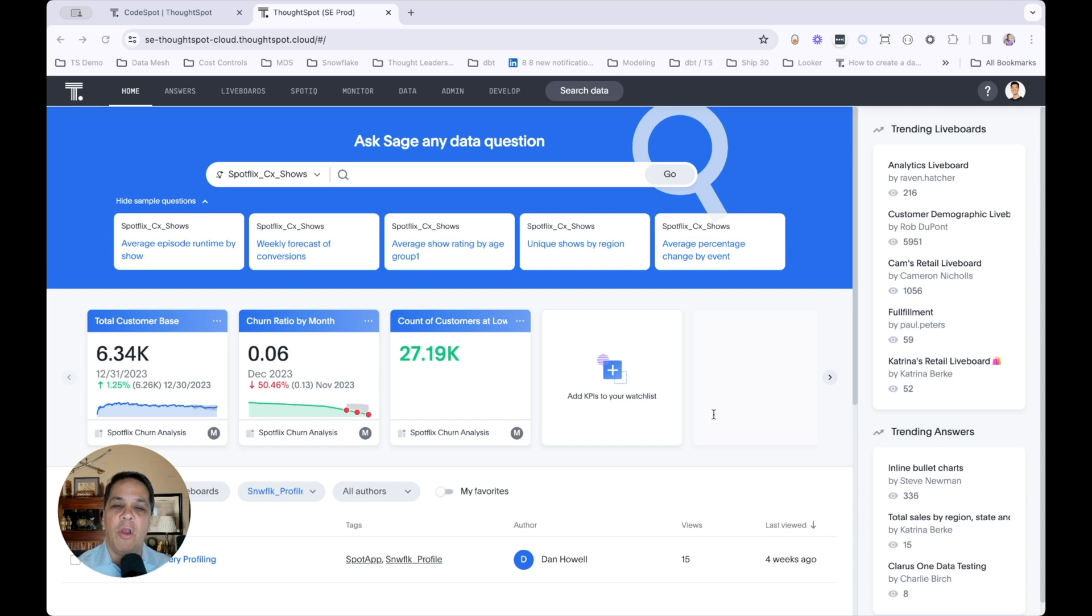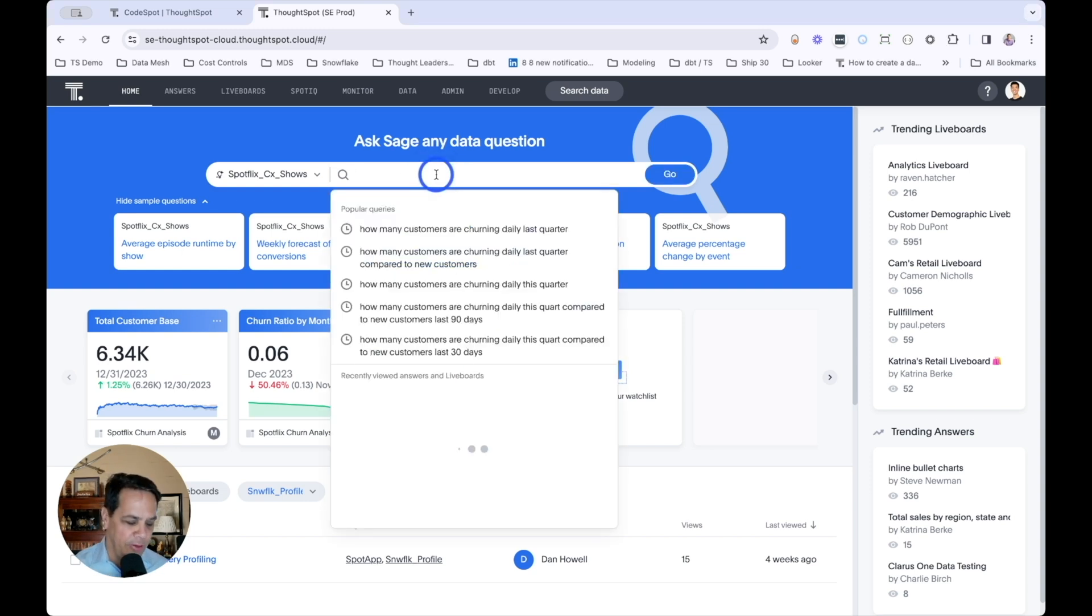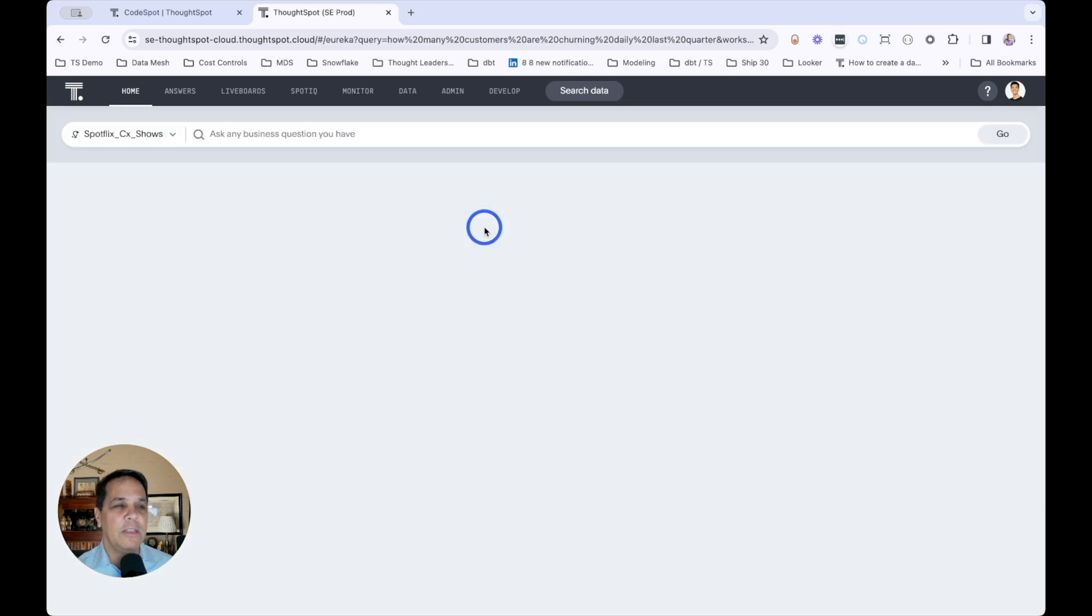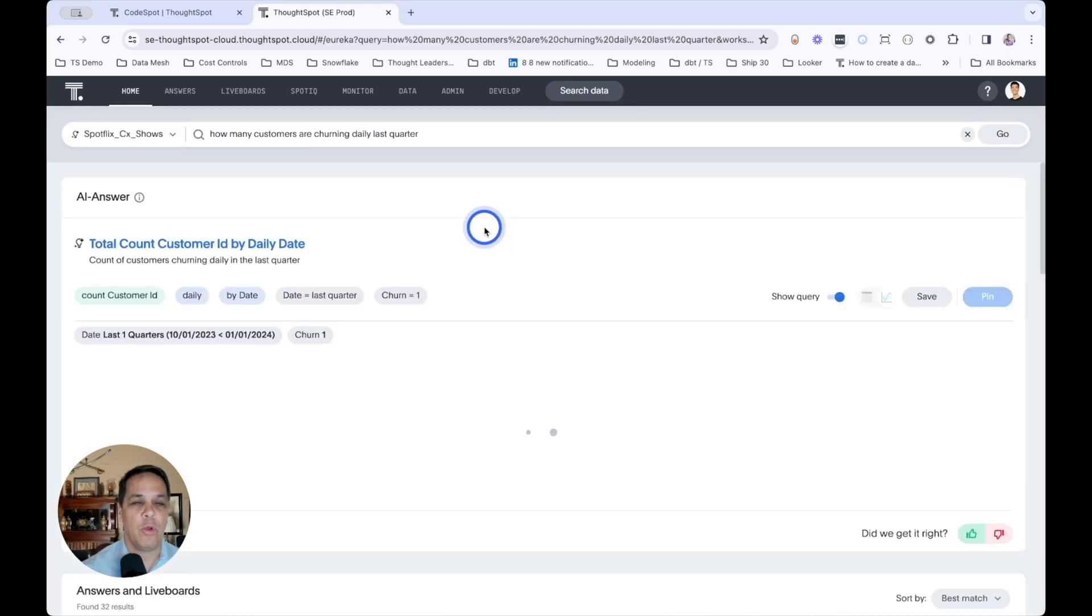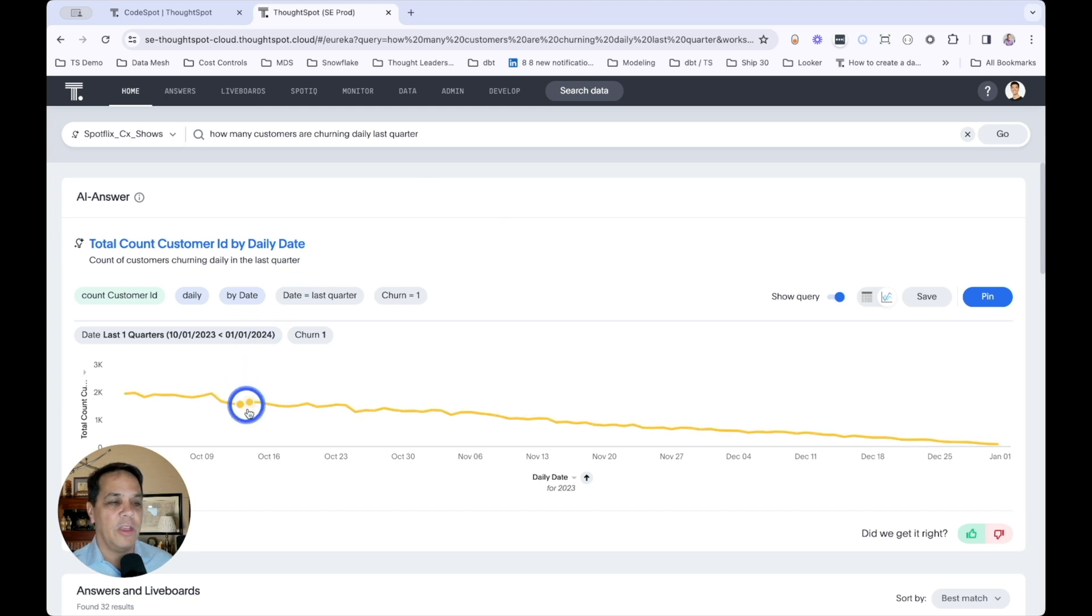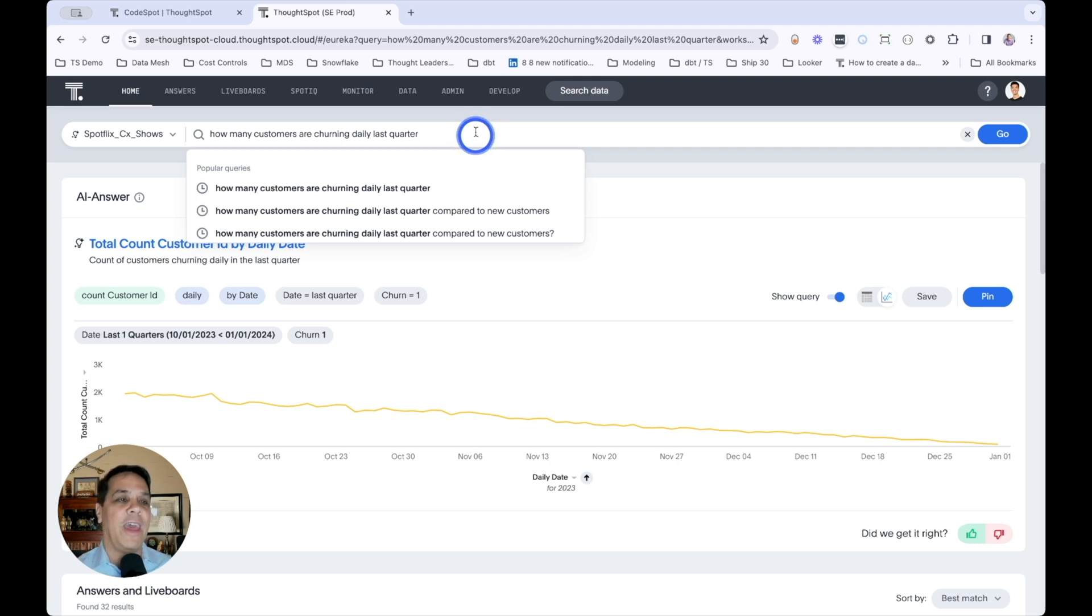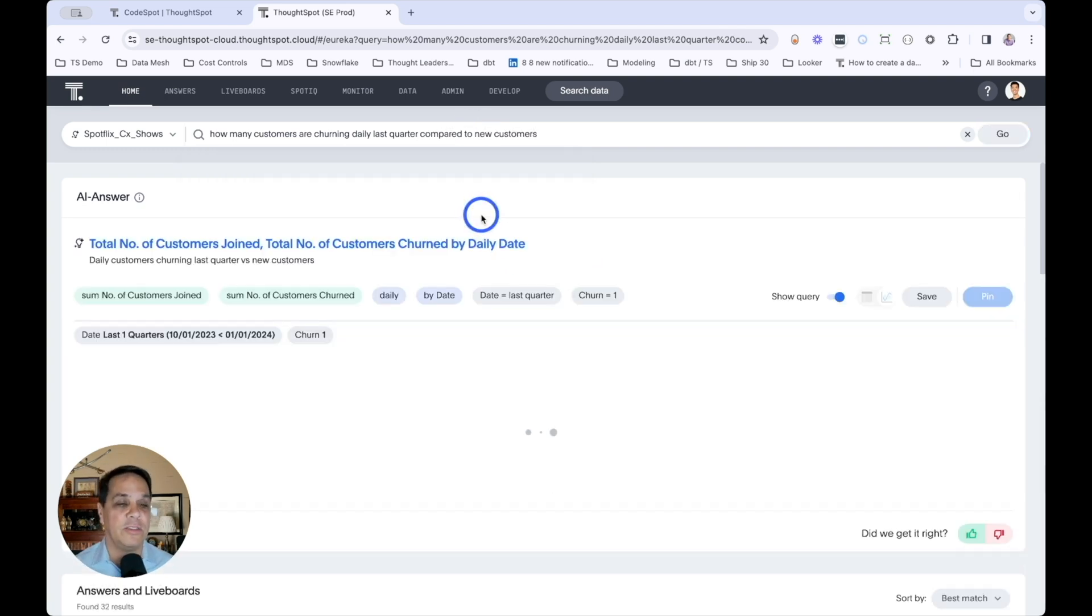So let's start with a high-level question that might be top of mind to our streaming service. And that might be, how many customers are churning daily last quarter? Well, this number looks pretty good. We can see our churn appears to be going down. But let's ask a little more complexity and add to that existing question and say, compare to new customers.